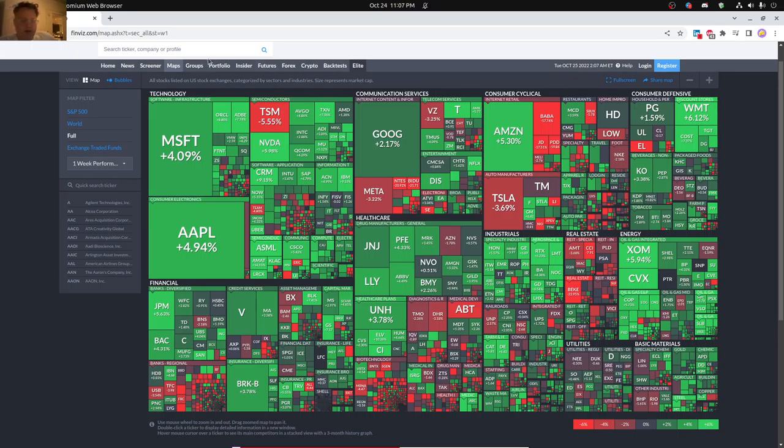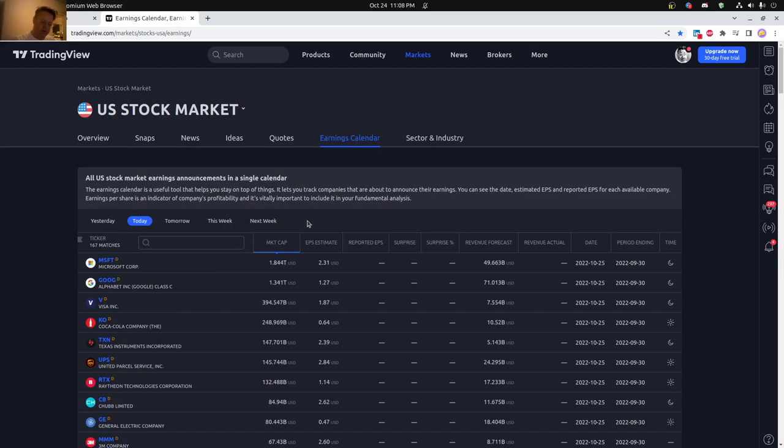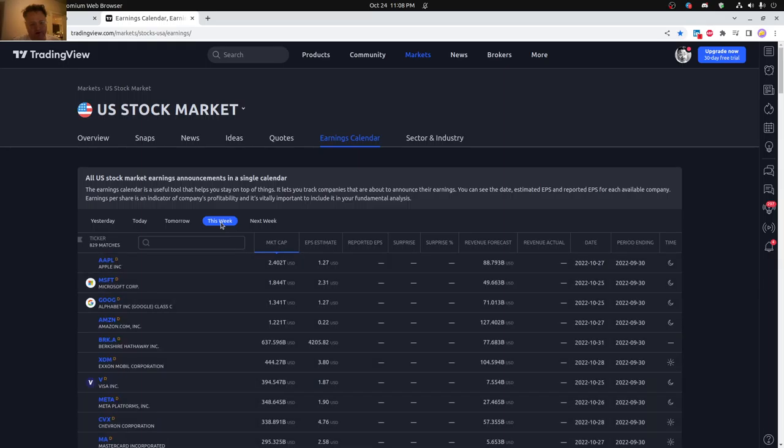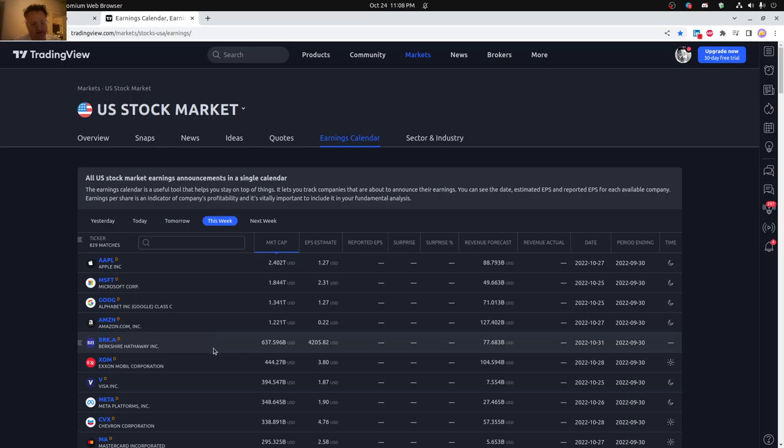We do have some earning reports coming up, let me show you that. So big earning reports coming up today - Microsoft, Google, Visa, Coca-Cola, Texas Instruments, UPS, and so on. This week, even more coming out - Apple, Amazon, Exxon Mobile. So it's just a huge week for earnings.